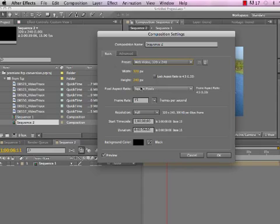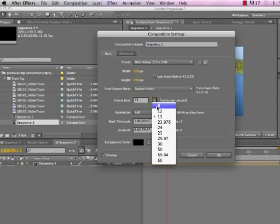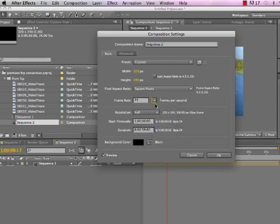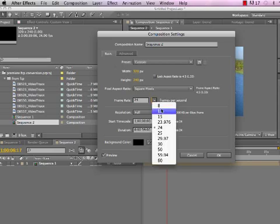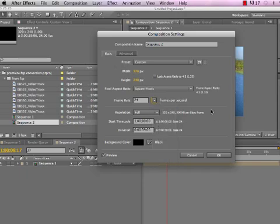Most computer stuff is going to be square pixel. If you wanted a higher frame rate than that, you could put it at 24, but it doesn't really matter which frame rate you want to use.